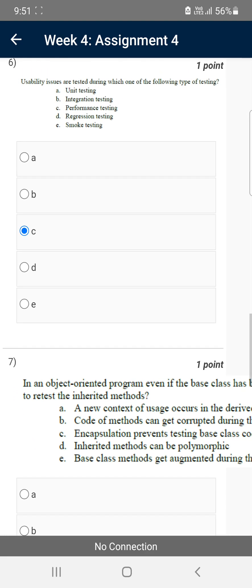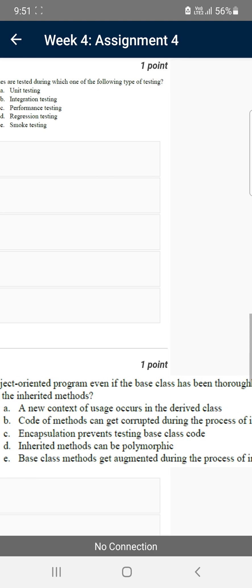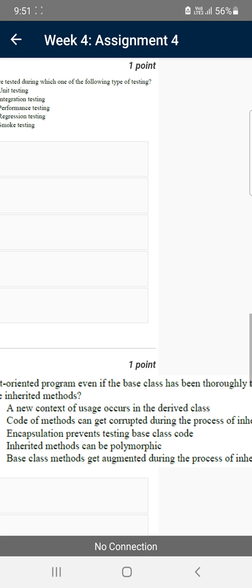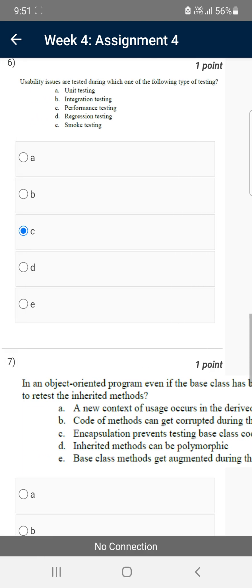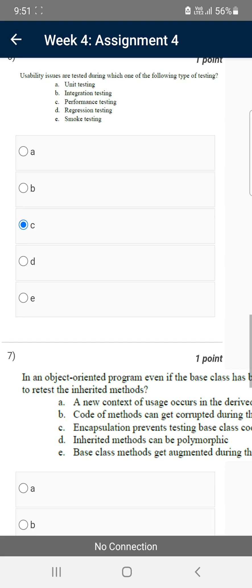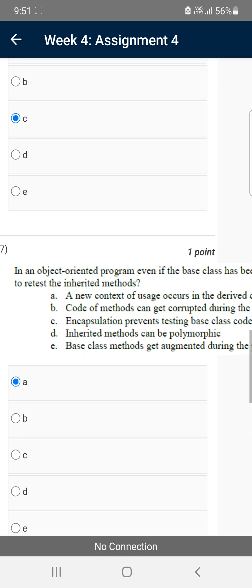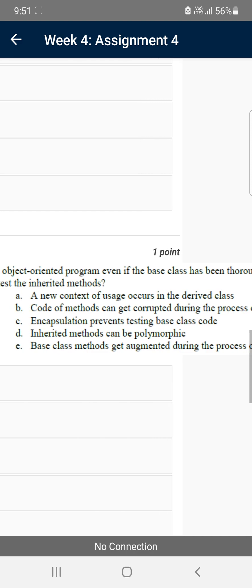Moving on to the seventh question: in an object-oriented program, even if the base class has been thoroughly tested, why is it necessary to retest the inherited methods? For the seventh question, the probable answer is option A — a new context of usage occurs in the derived class.